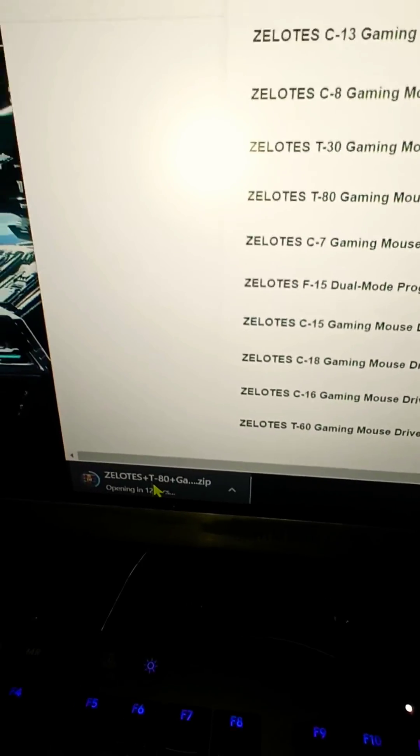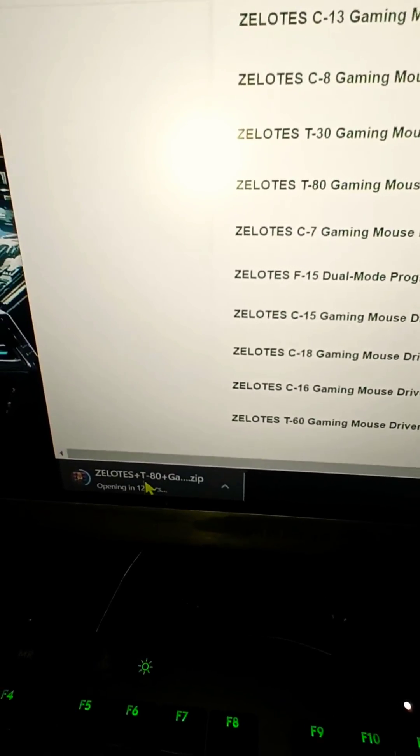Once that's done downloading, I'll show you what to do. Alright. Once that opens up, it's going to look like this.